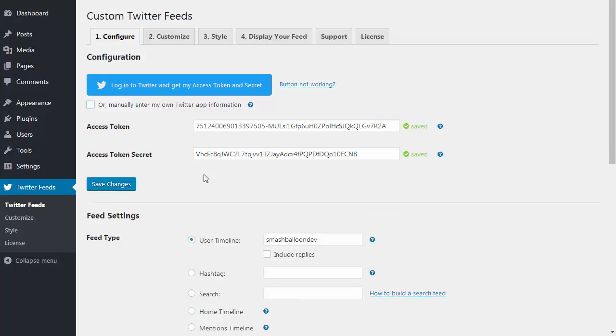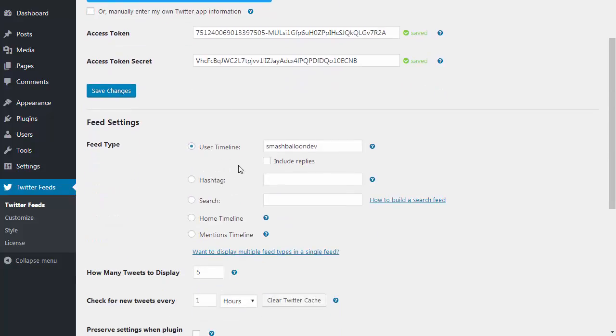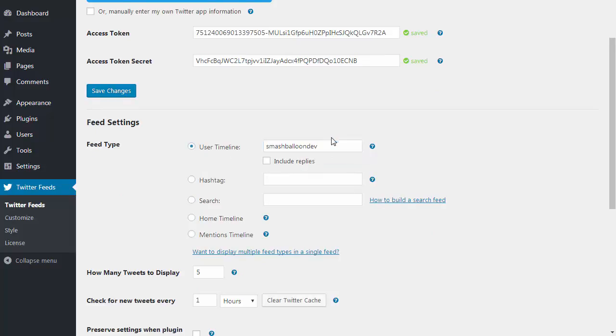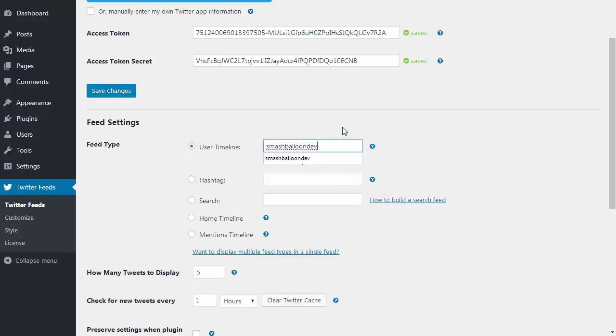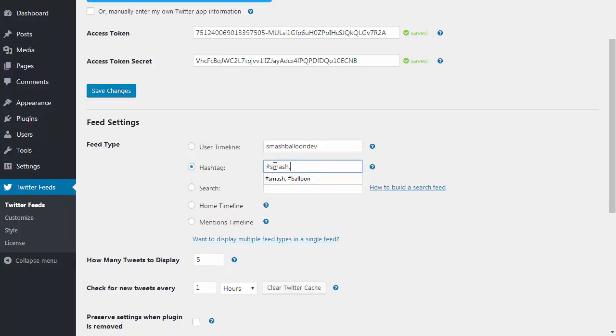Now you just need to decide what kind of tweets you want to display. You can display tweets from any Twitter account by just entering the screen name here, or you can add more than one if you want to combine feeds. You can also display a hashtag feed from one hashtag or from multiple hashtags.